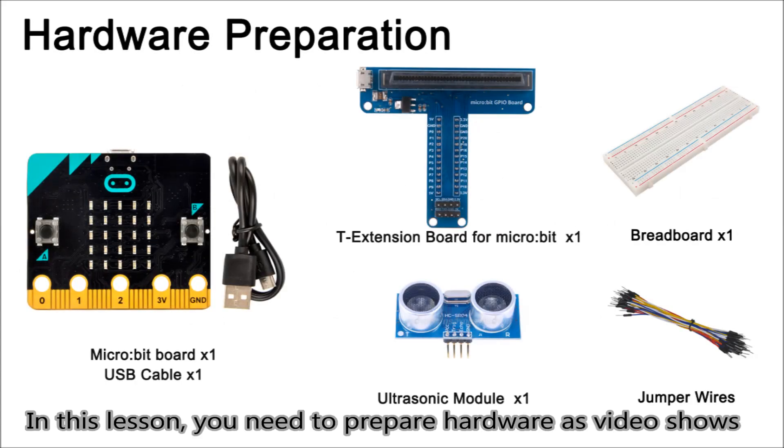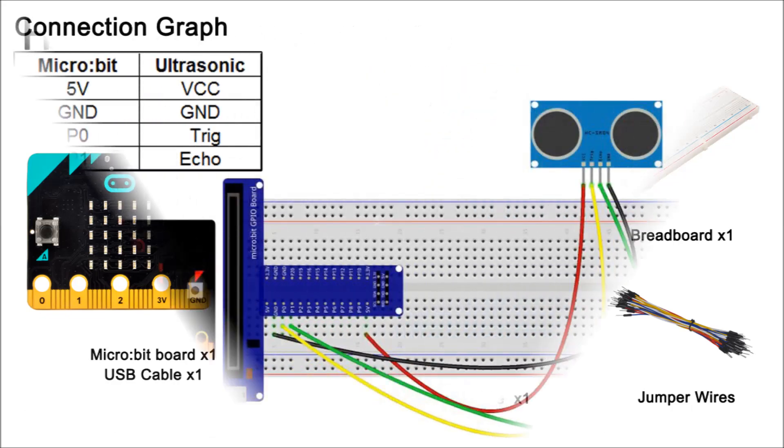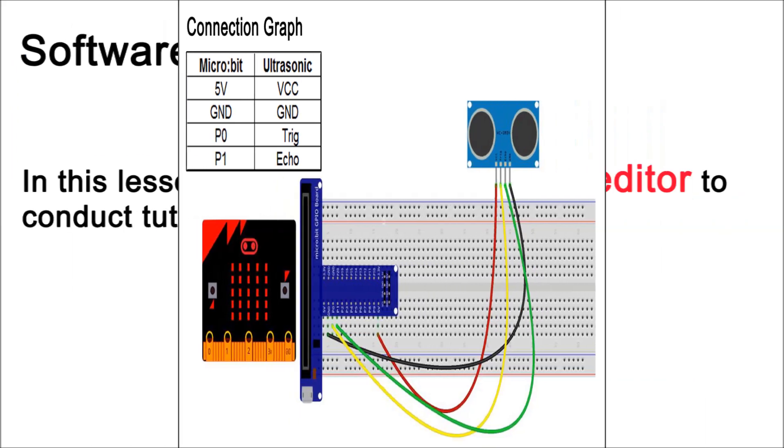In this lesson, you need to prepare hardware as the video shows. Connect the HC-SR04 ultrasonic sensor with micro:bit as shown.